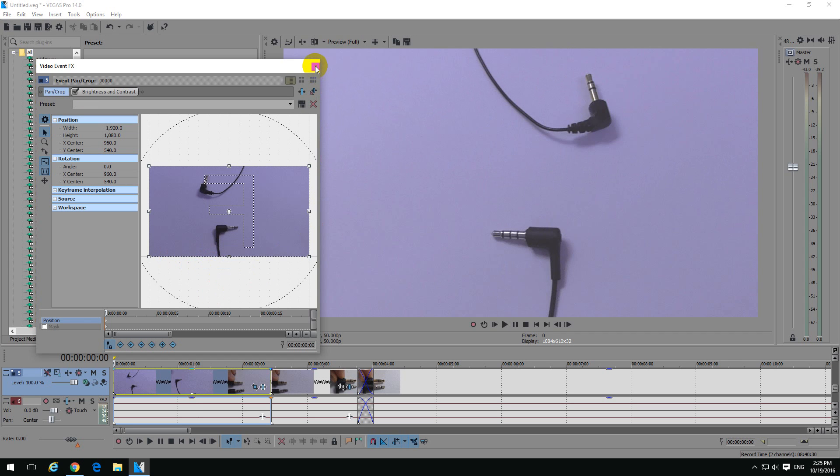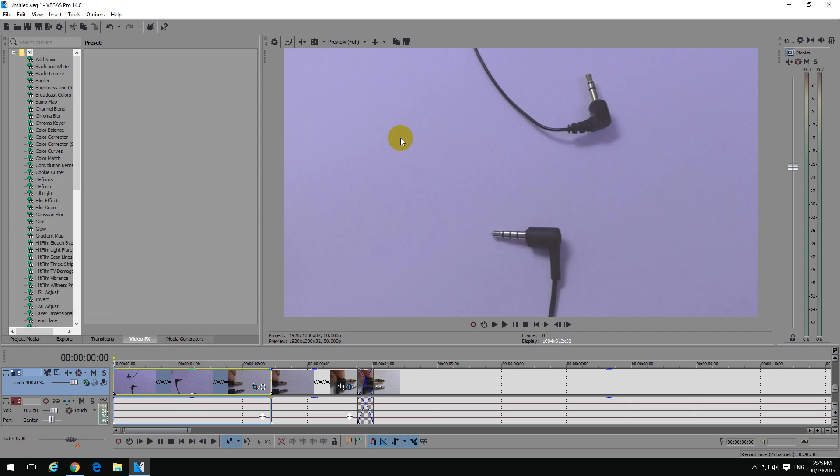Okay, that's it, how to flip a video inside Vegas Pro 14.